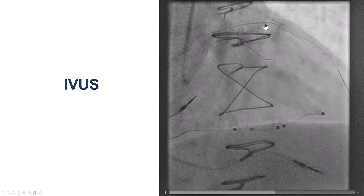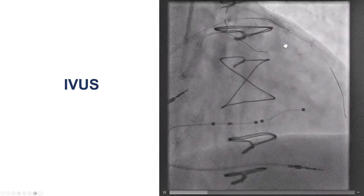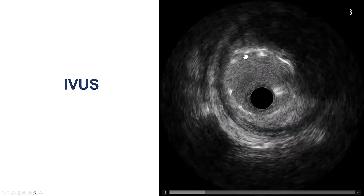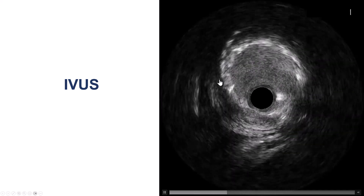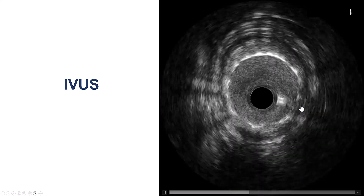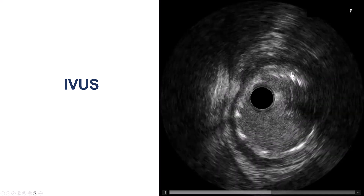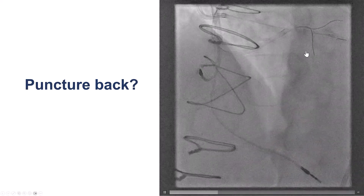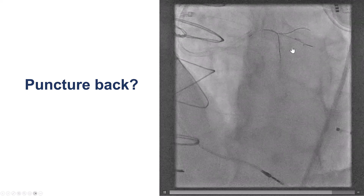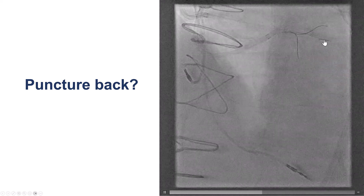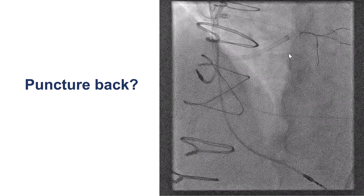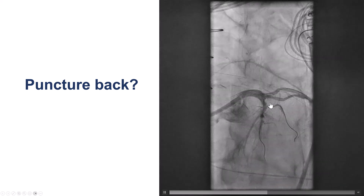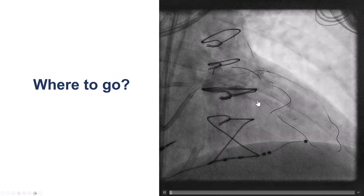We did IVUS into the saphenous vein graft, which didn't help much. We also did IVUS on the native coronary artery — on the LAD — but unfortunately there are previously placed stents, making it very hard to understand where the diagonal branch was coming off. This was not useful for planning to cross the native diagonal. We then used a dual-lumen microcatheter and tried to advance a retrograde wire where we thought the diagonal was. Searching on the native LAD was also unsuccessful.